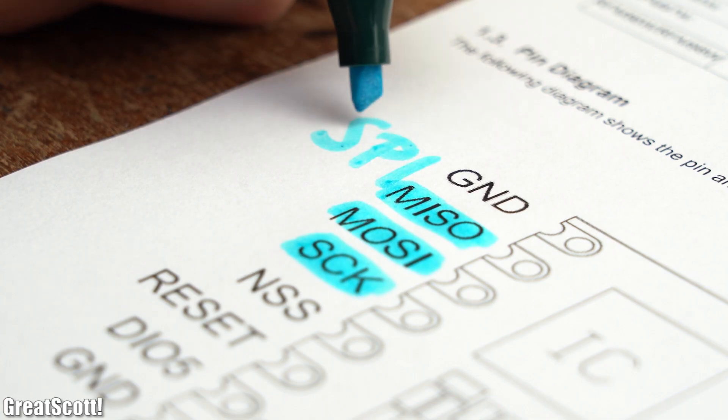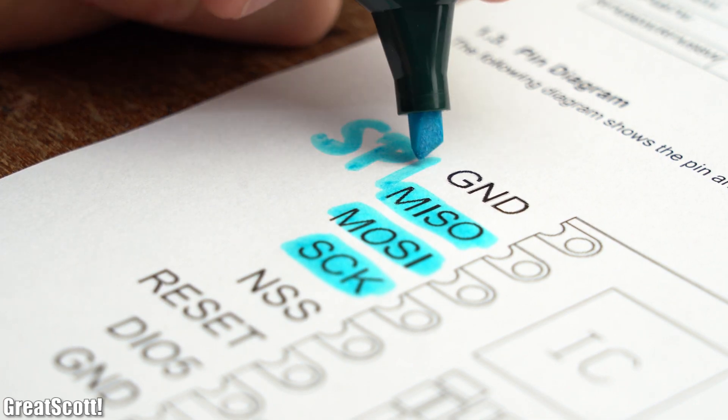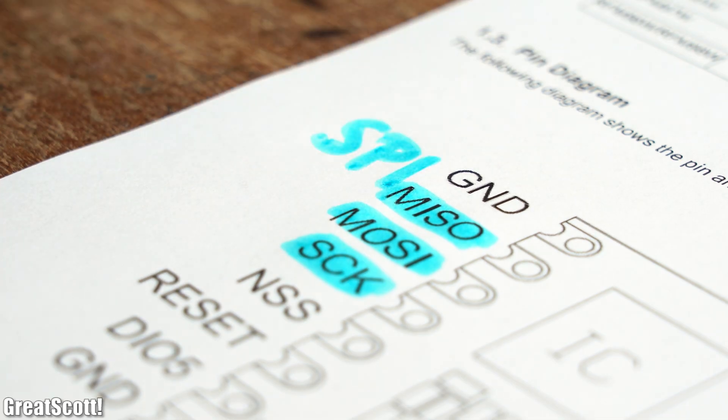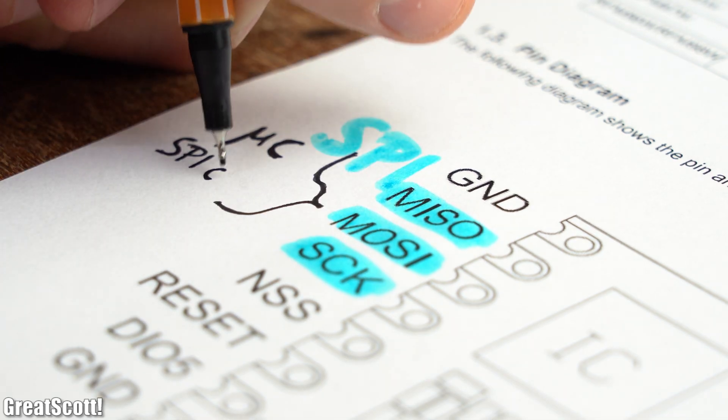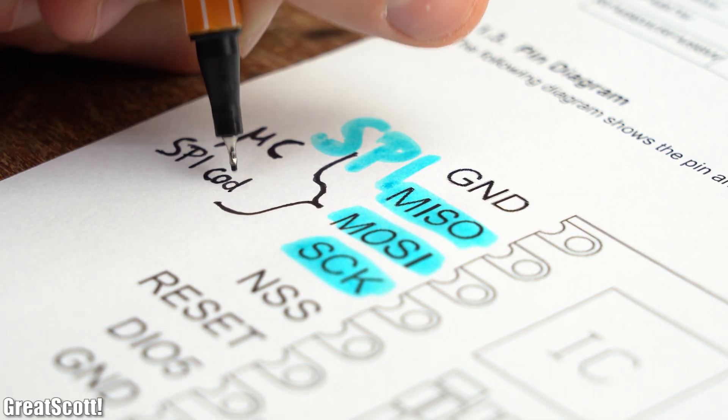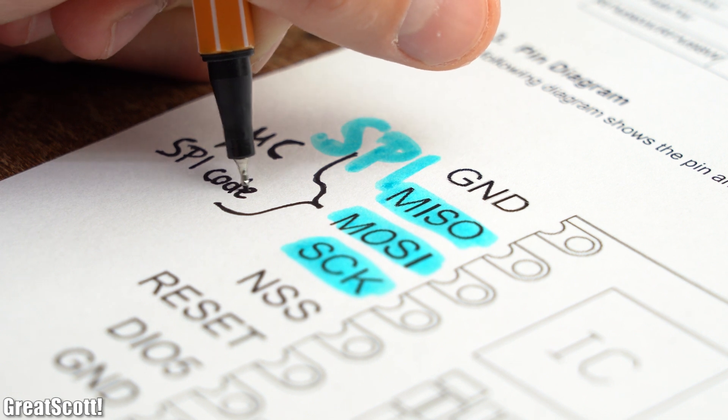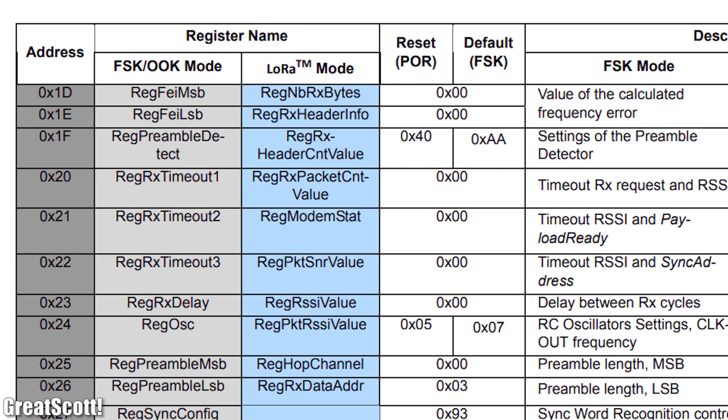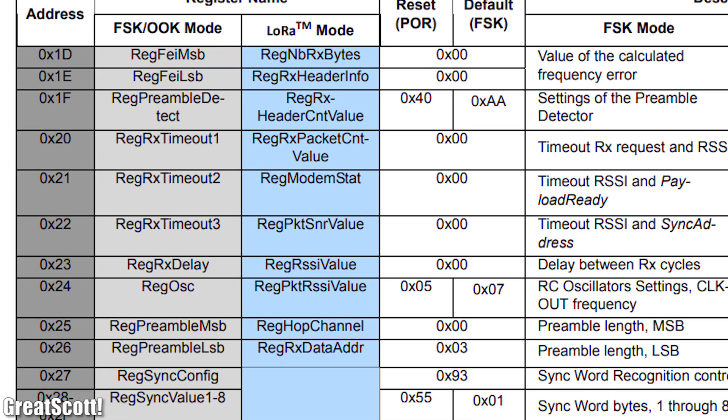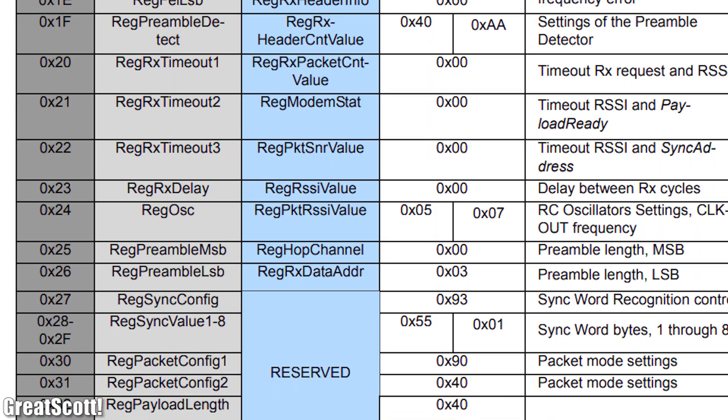To interact with them, they got an SPI interface, which obviously means we need a microcontroller to talk to them and some SPI code in order to write and read from and to their registers.